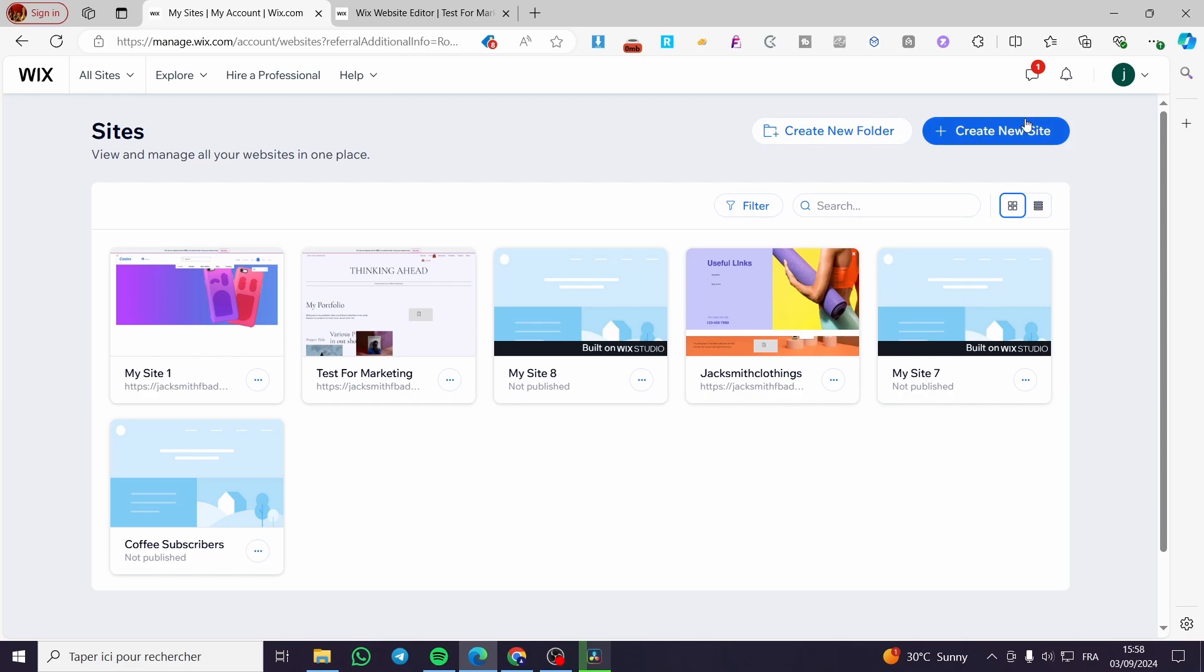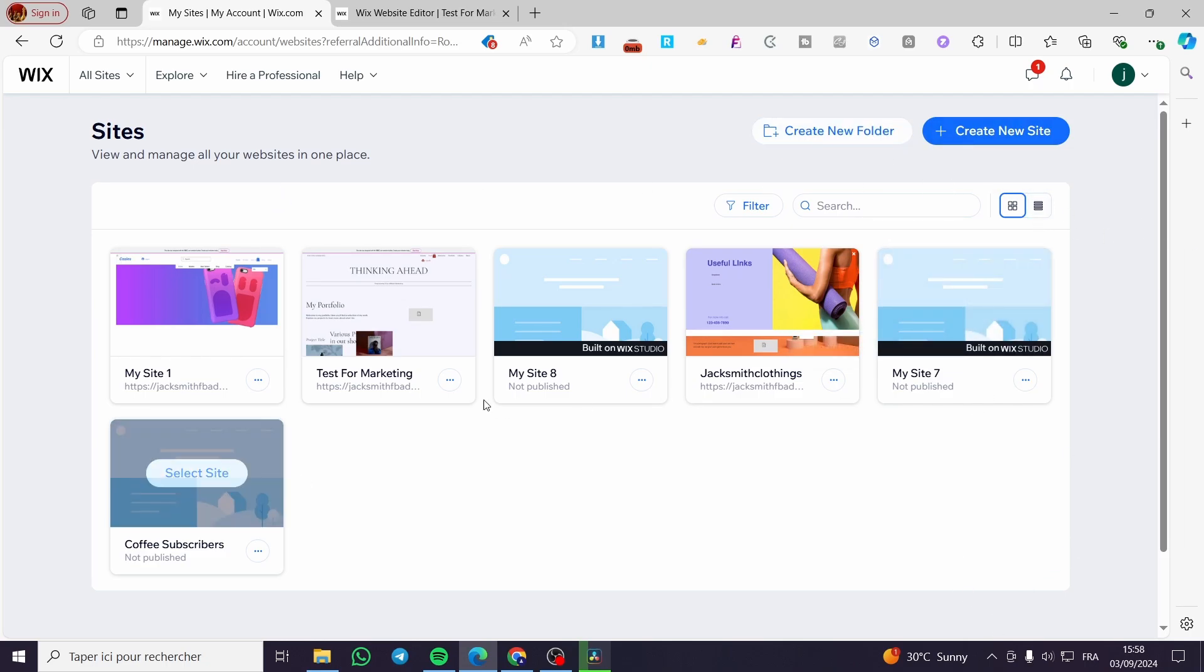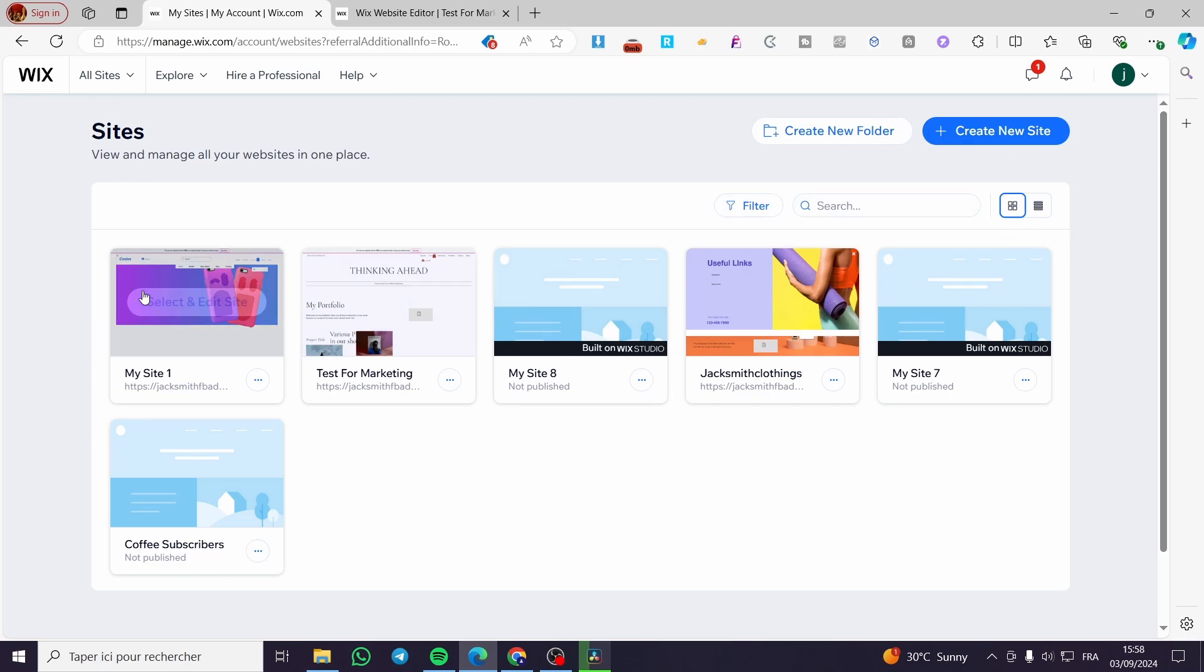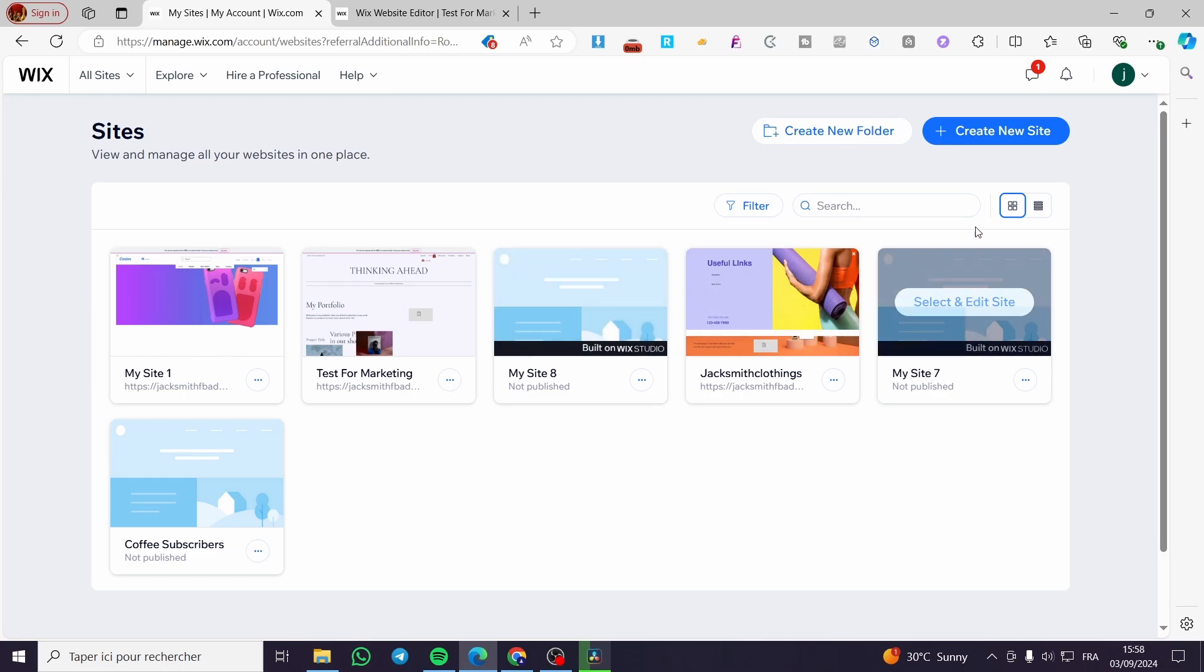The first thing you need to do is head over to wix.com. Then you need to sign in for an account. If you already have an account, go ahead and visit your site's dashboard. This is the first thing that will face you when you sign into the account. Right here as you can see, we are on my site's dashboard.